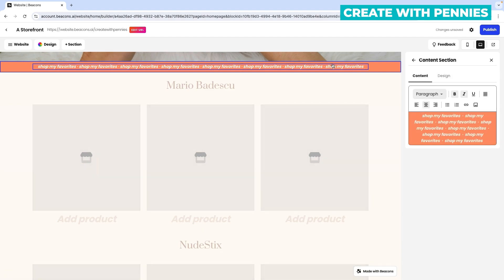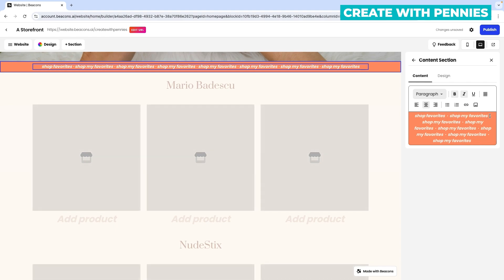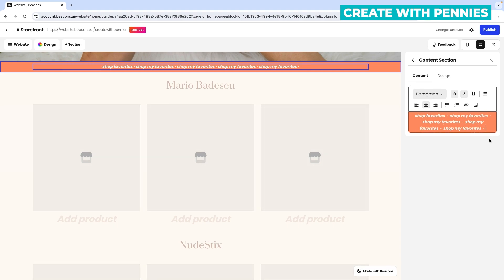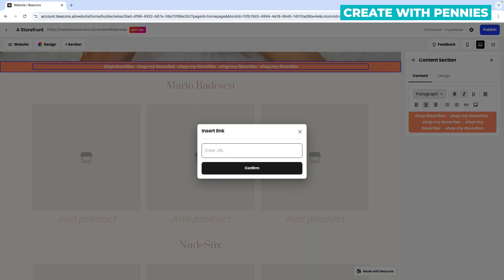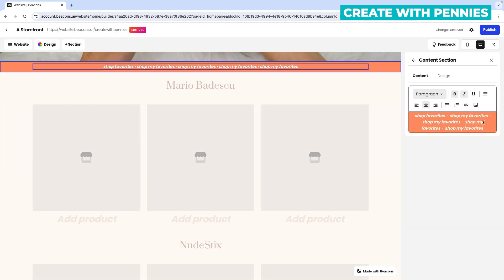Here you would select an element and change what it says. Select 'edit column one' — this is the column — and you can see all the words. You can remove words or change them out. You can also create links: highlight the text, click the little link button, enter your URL, then click confirm. It will create a link so the user can go to the page you want them to go to.